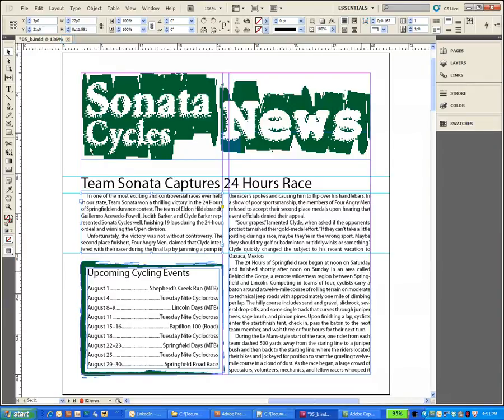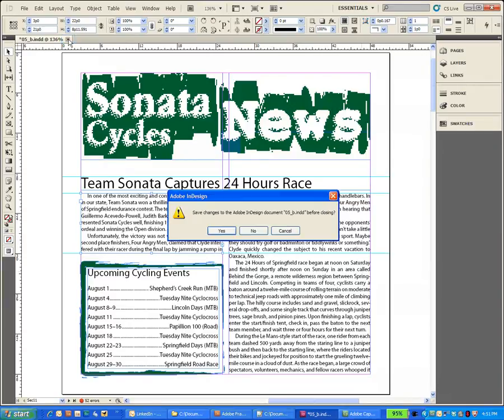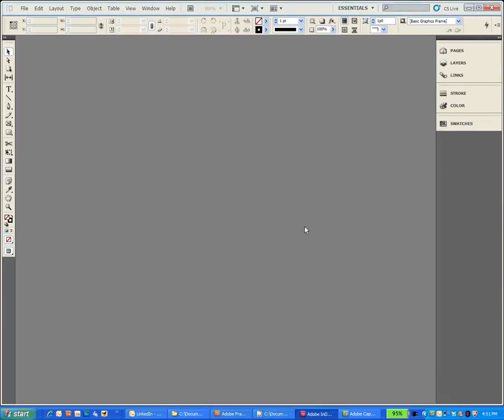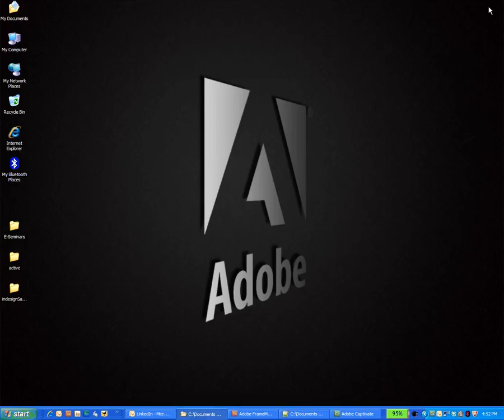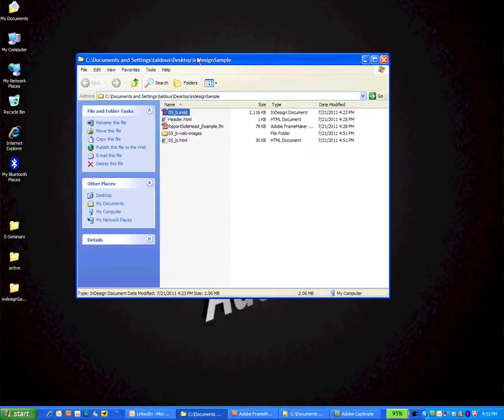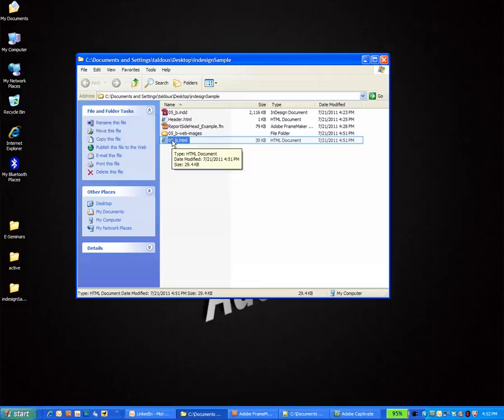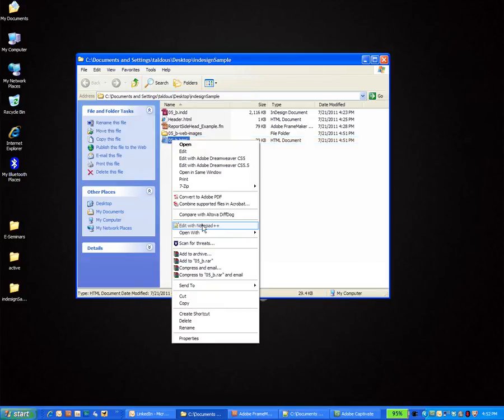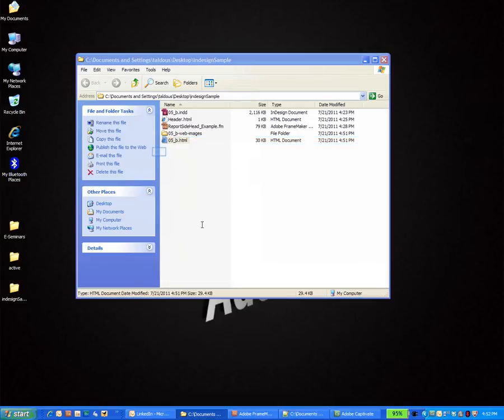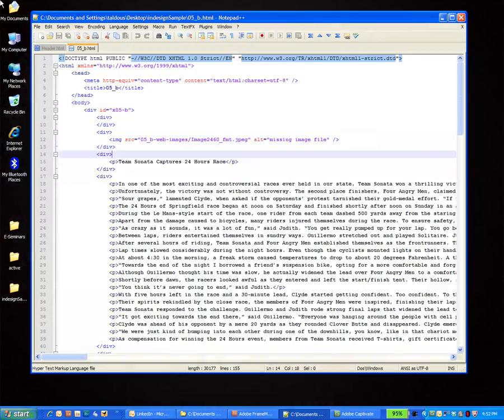Now that it's exported, it's going to be fairly easy to do at this point. I can close down InDesign and let's go look at our output. Here's the file that we just created. I'm going to right click and open it up with Notepad++. Now this is the file that we just created. It's an HTML file.